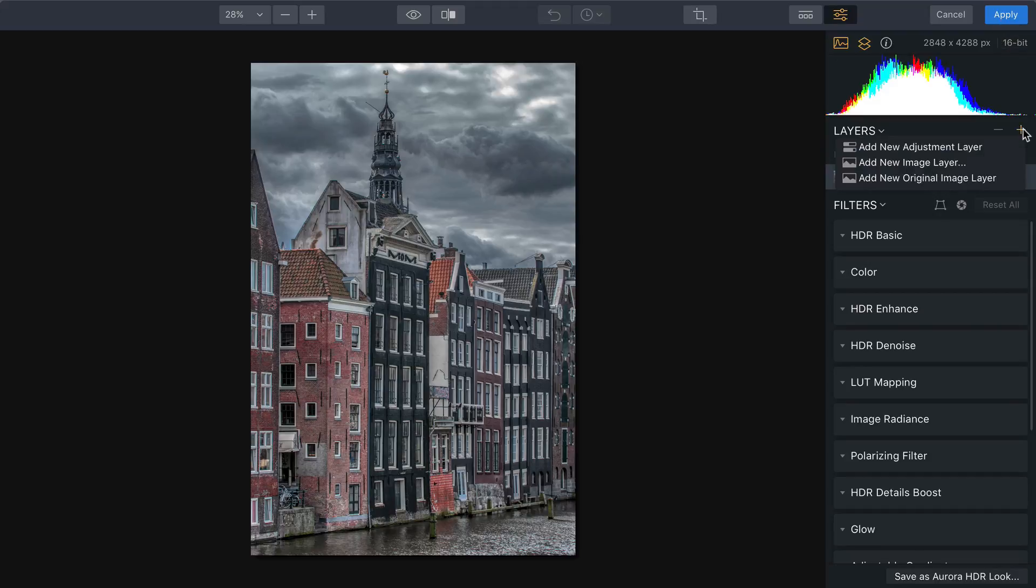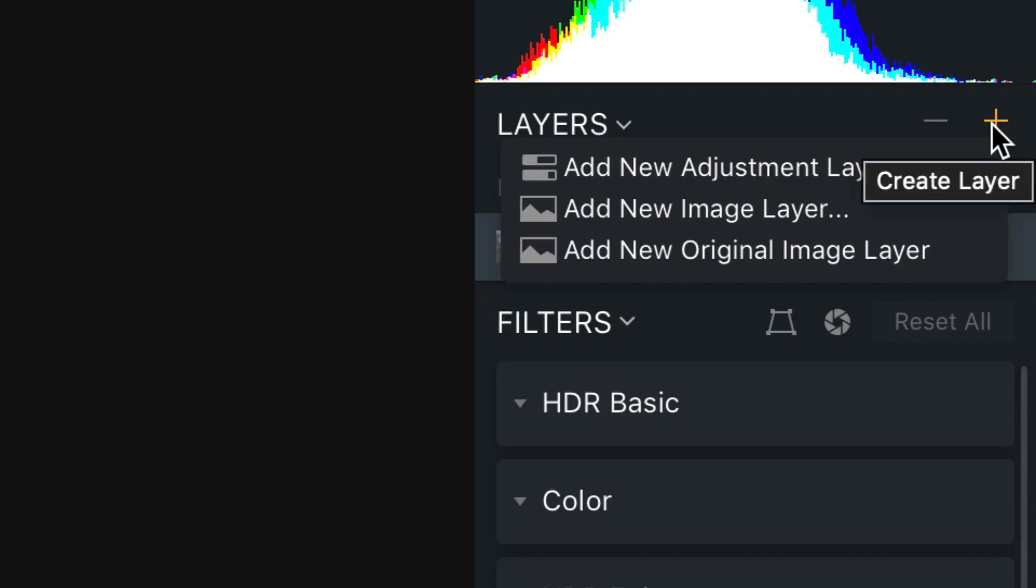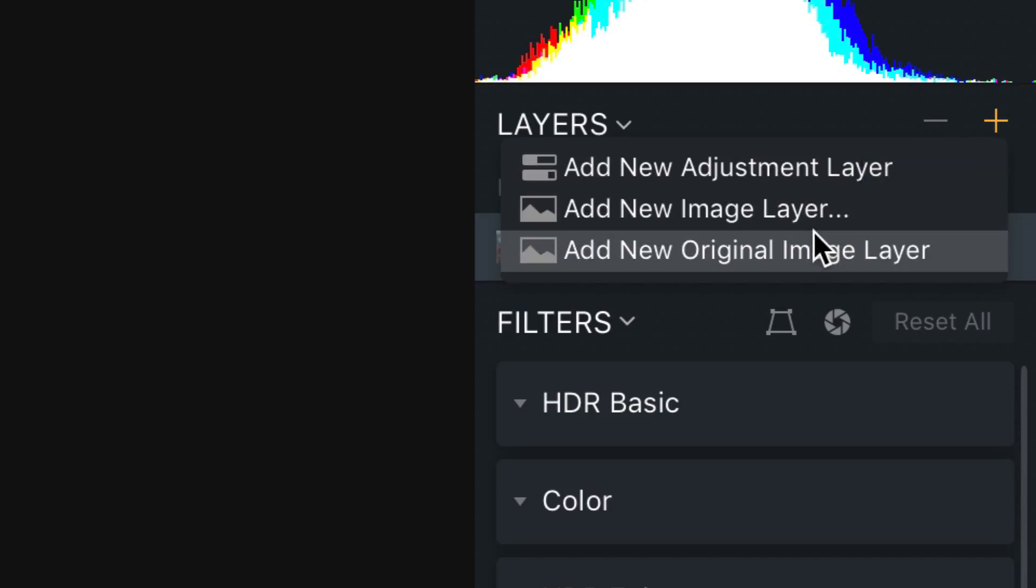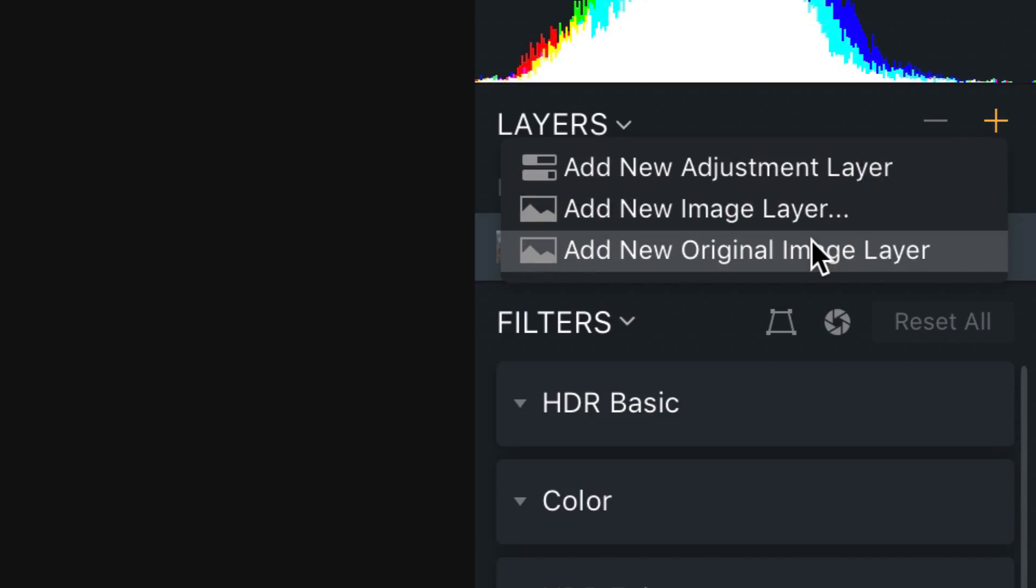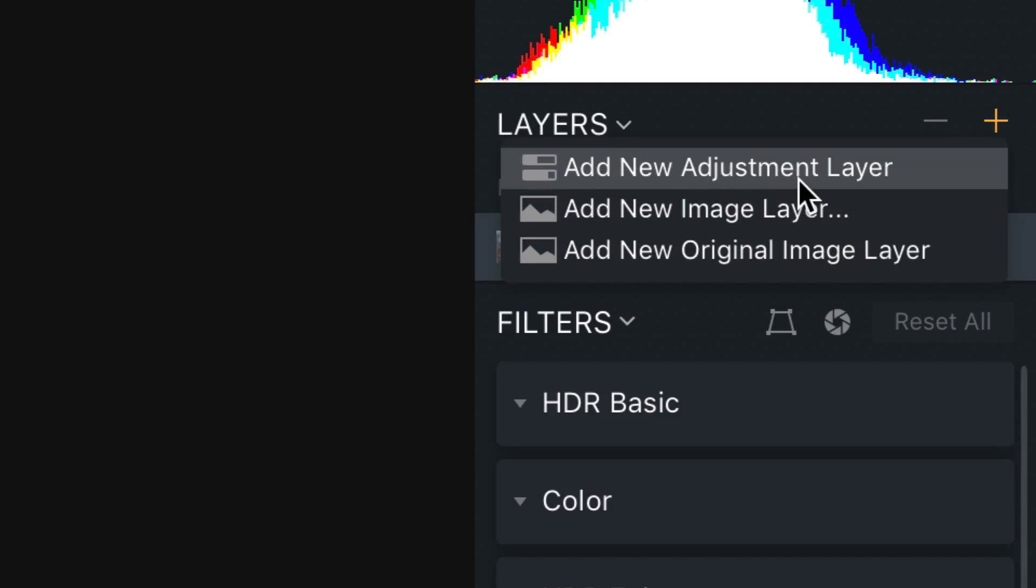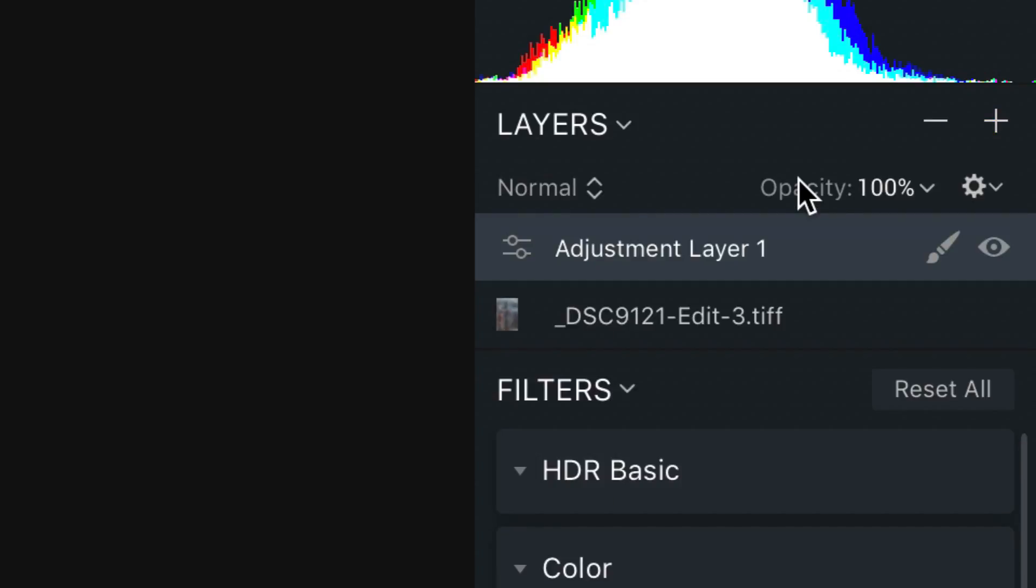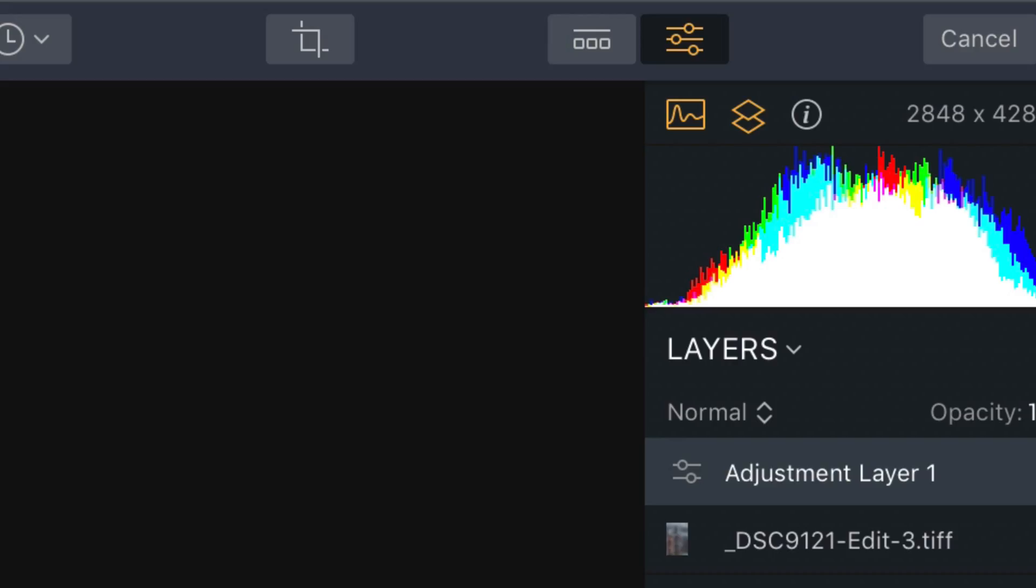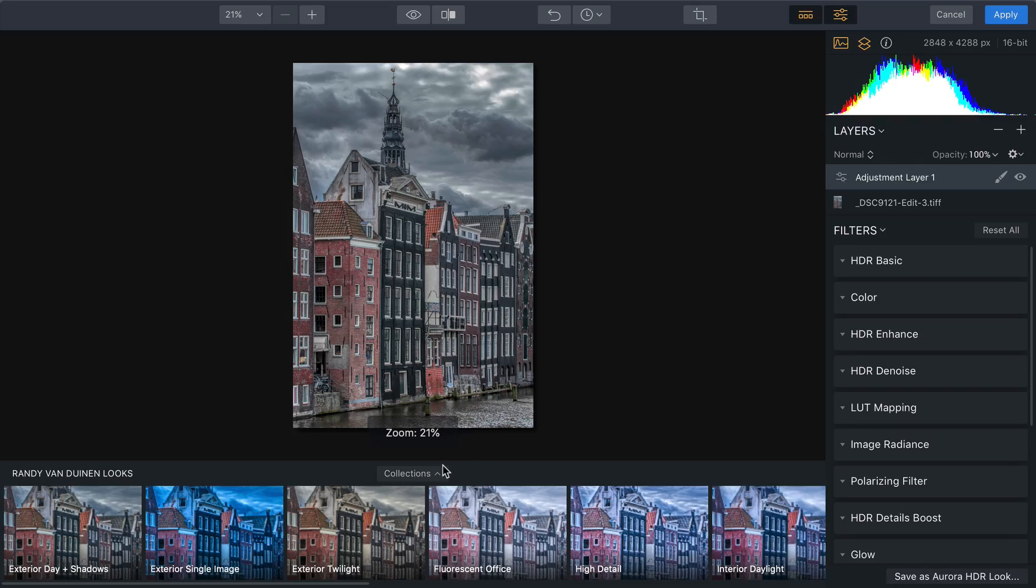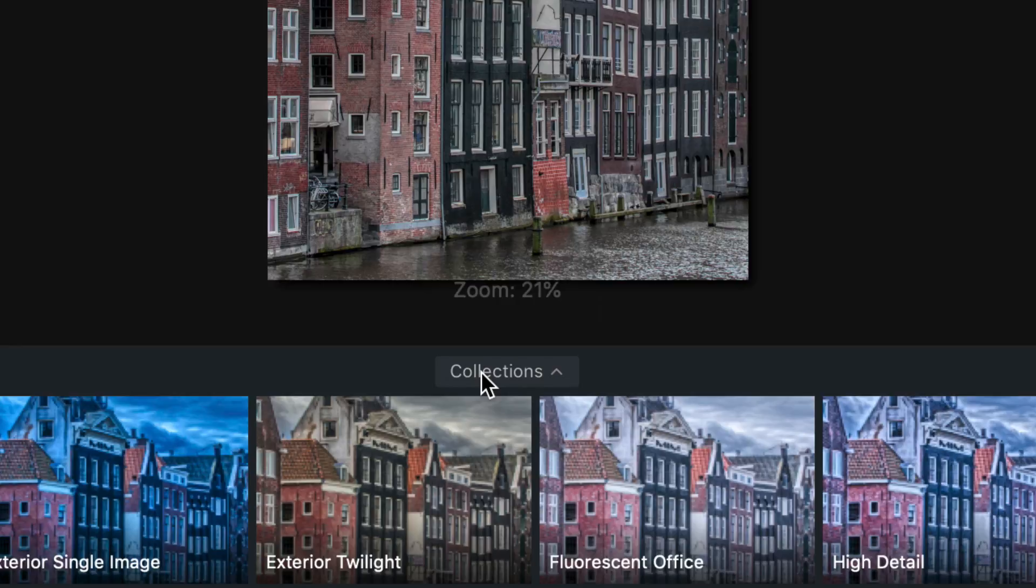Let's go ahead and add a layer here. Aurora supports the ability to add image layers, a photo, or an adjustment layer, and these are just like what you have in Photoshop, except instead of a limited number of effects, you get everything.